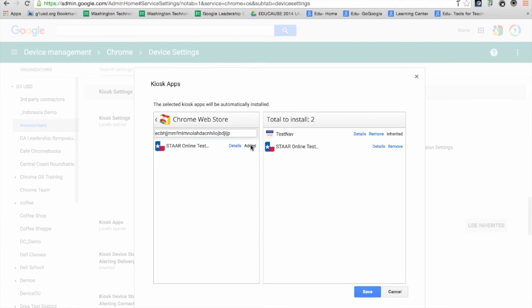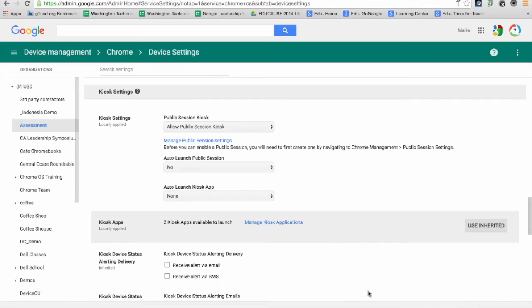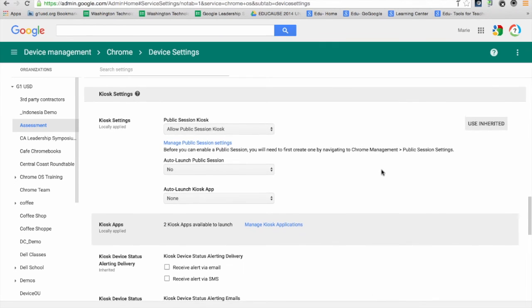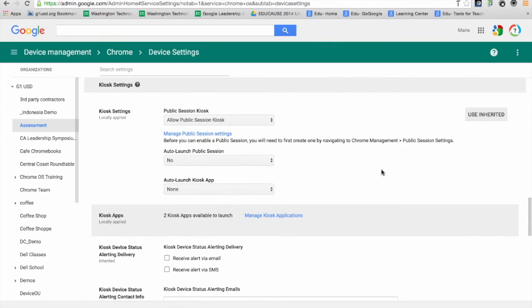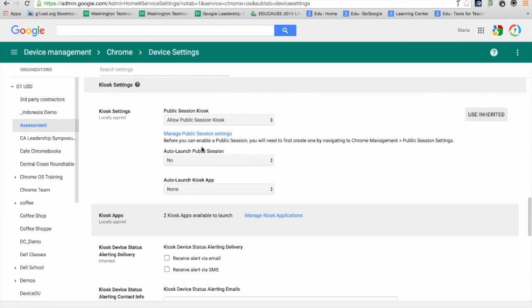I'm going to add it and save the changes. Now when my Chromebooks open up, all the Chromebooks in this assessment OU will either auto-launch into this kiosk app, or I can choose for them to just sit on the desktop in a little apps folder.